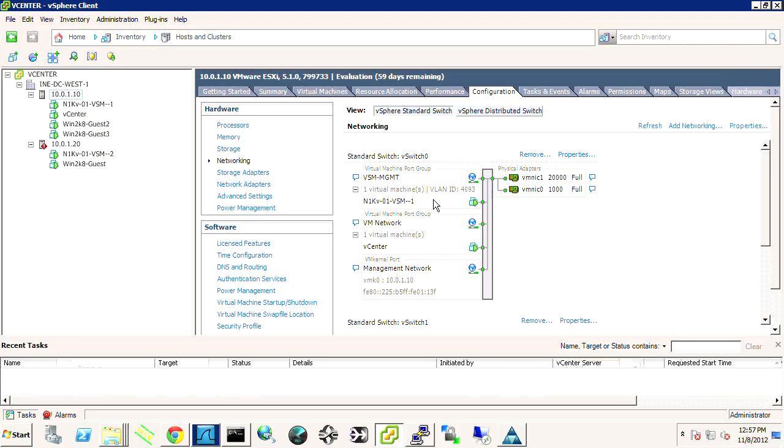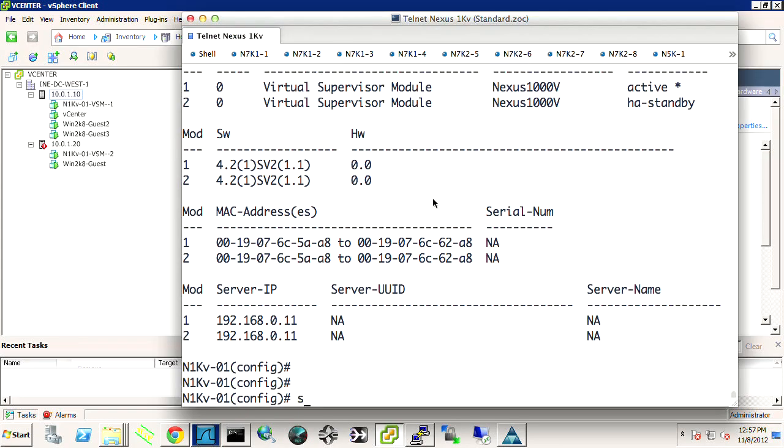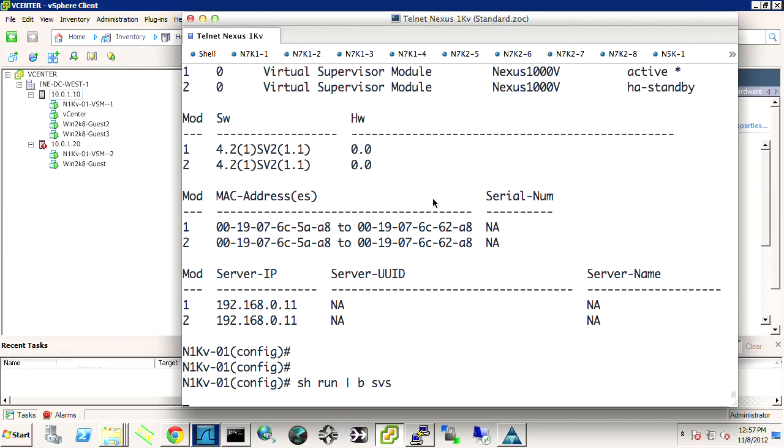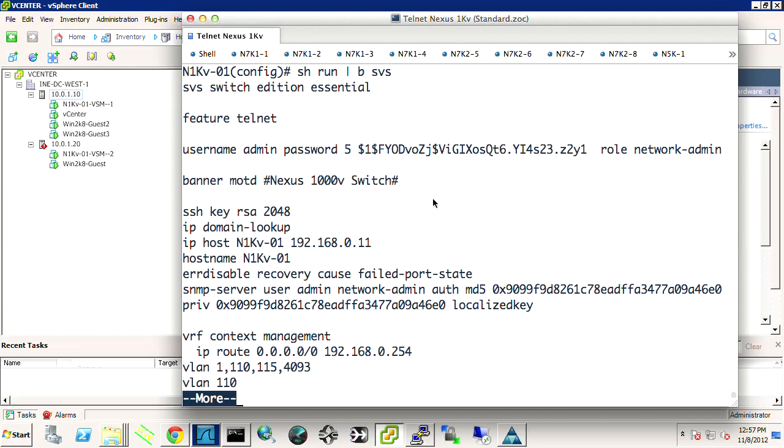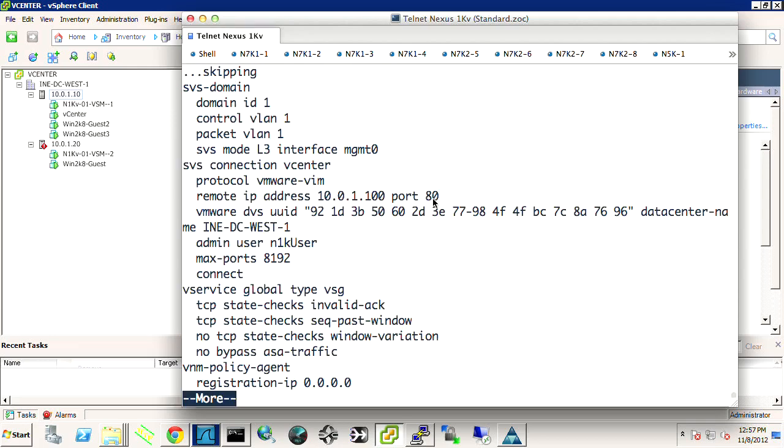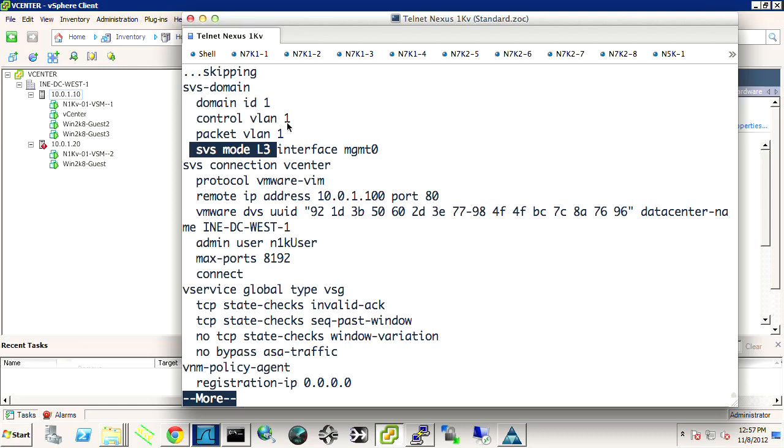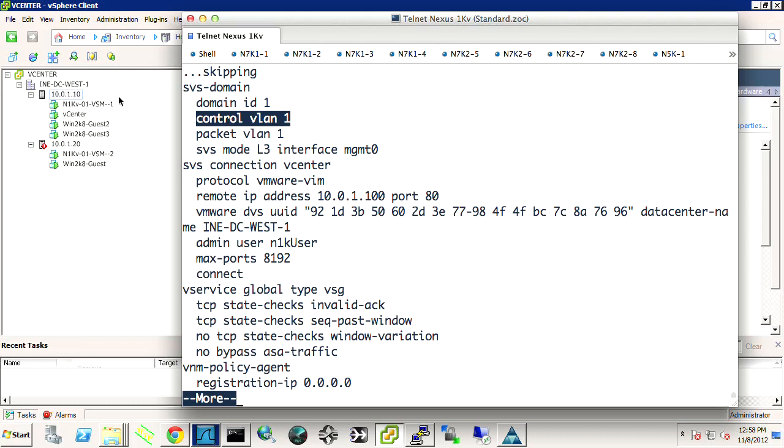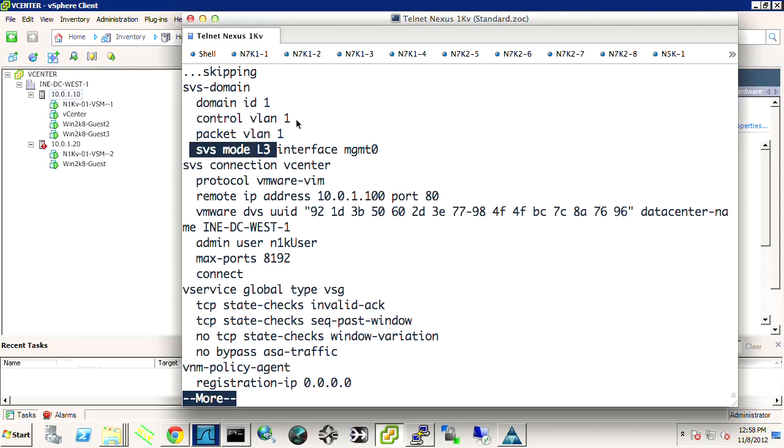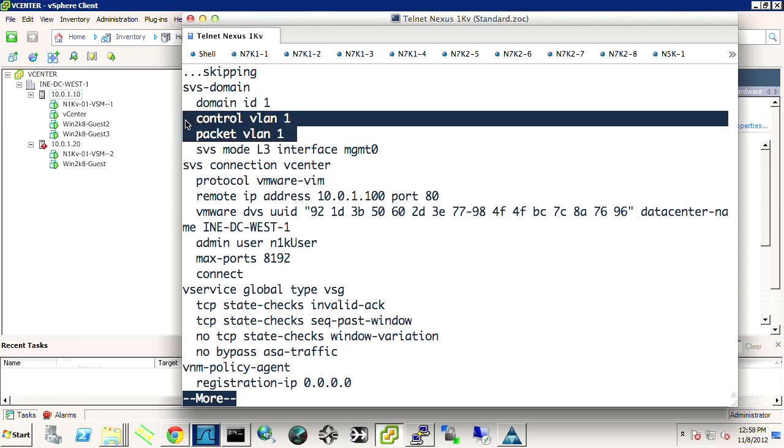Now, if this were layer 2 mode, if we were using layer 2 mode in the VSMs under the SVS, so let's do show run pipe to begin SVS, SVS domain. If we were using SVS mode or server virtualization switch layer 2, and the control VLAN was the same VLAN as the actual ESXi host, which is one, then we would see that the VM modules would automatically be added. However, and by the way, when this is in layer 3 mode, these VLAN IDs are ignored.